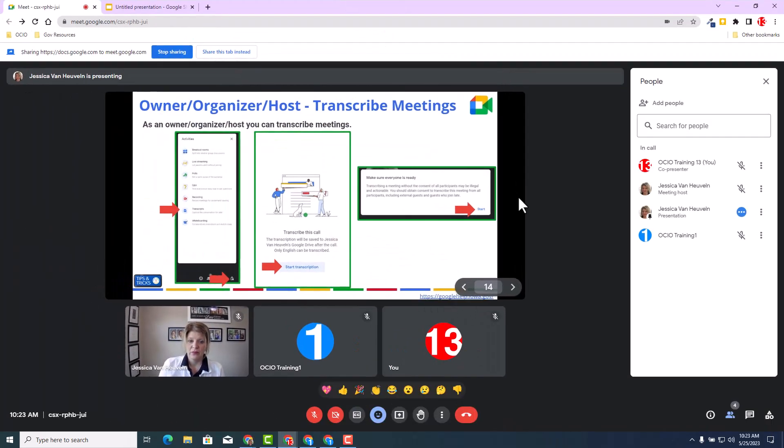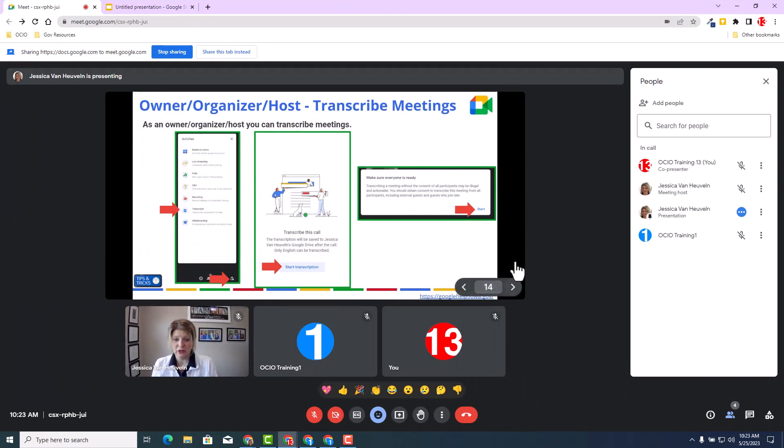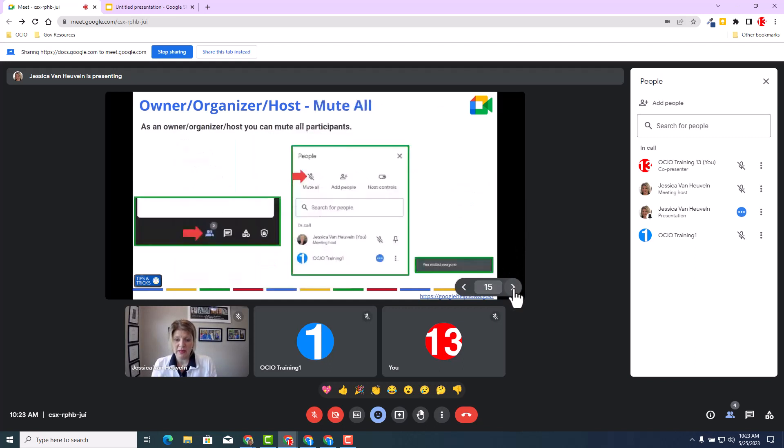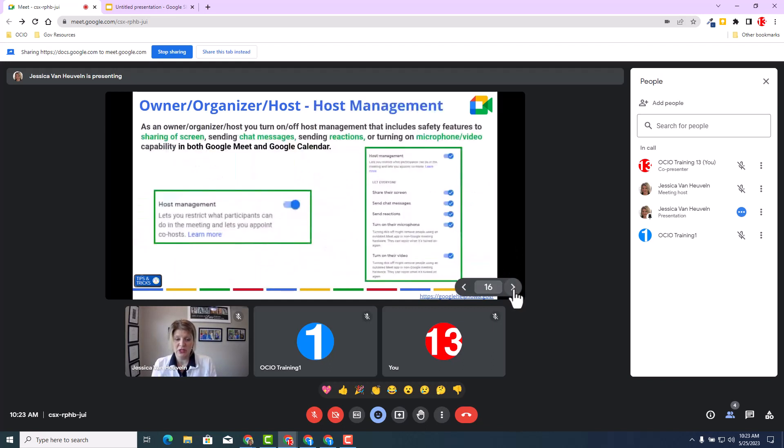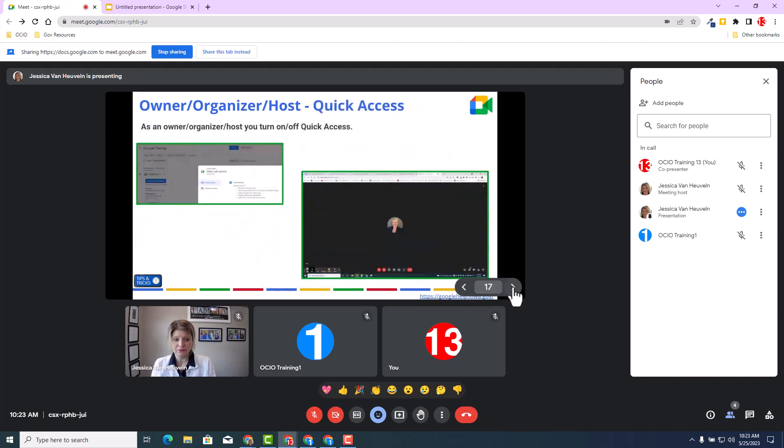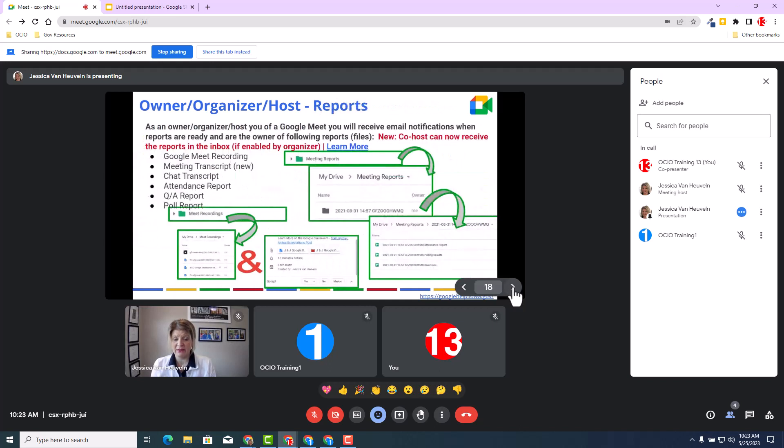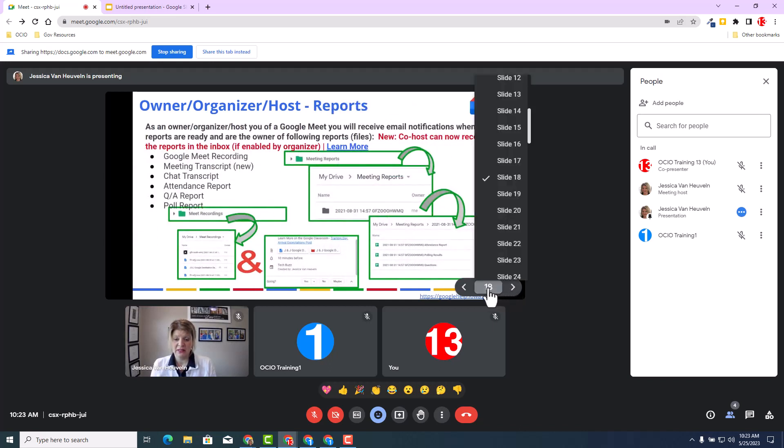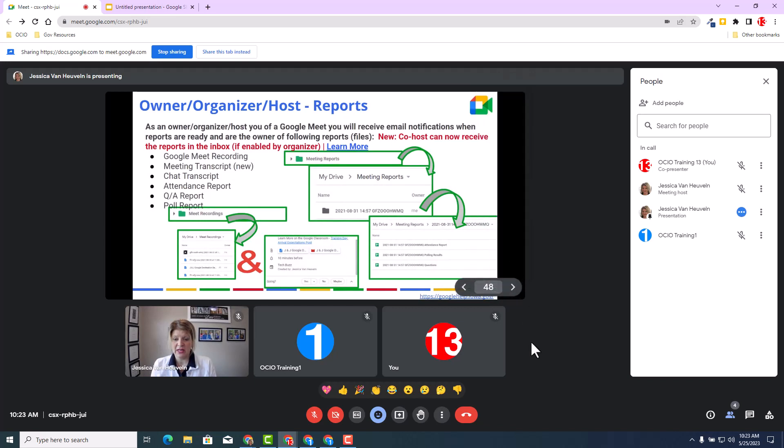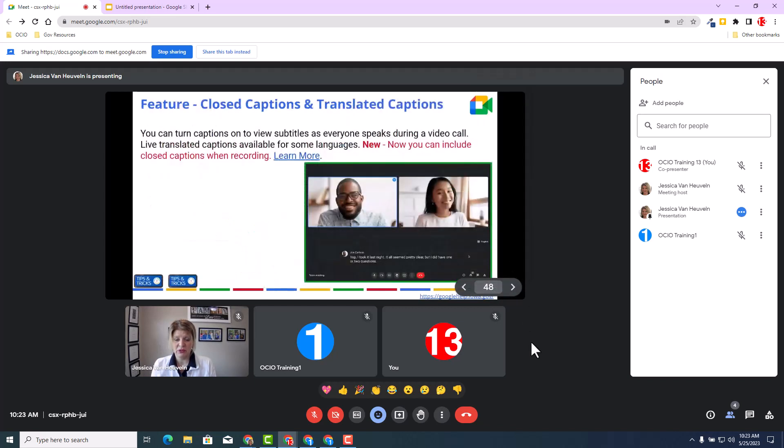So now I'm currently at trainer 13. Remember, trainer 13 is the co-presenter. Now the co-presenter can actually navigate to each slide and help navigate to the presentation. They can also select the slide picker and go ahead and select which slide we want to review as well.